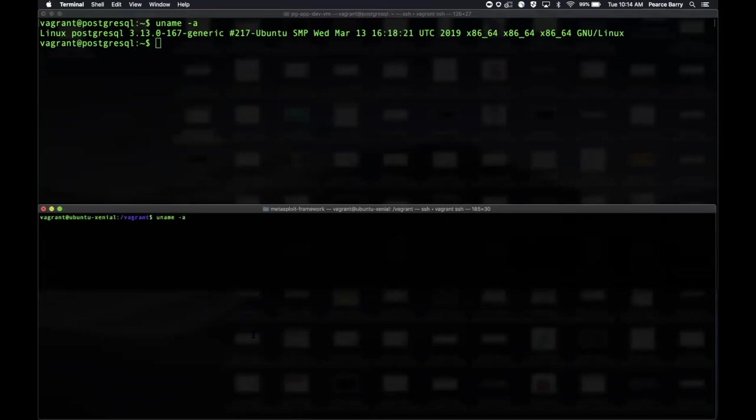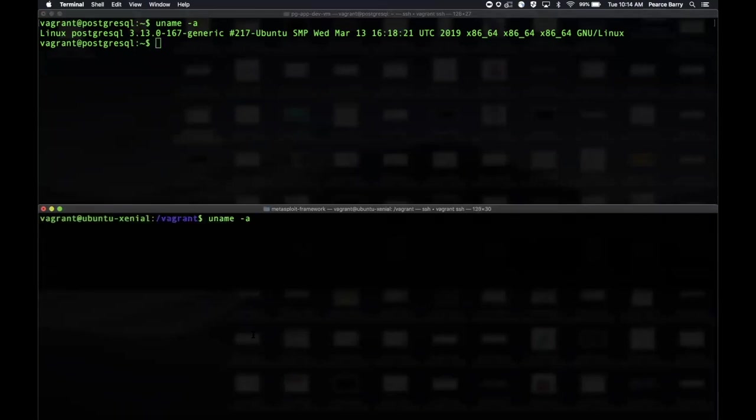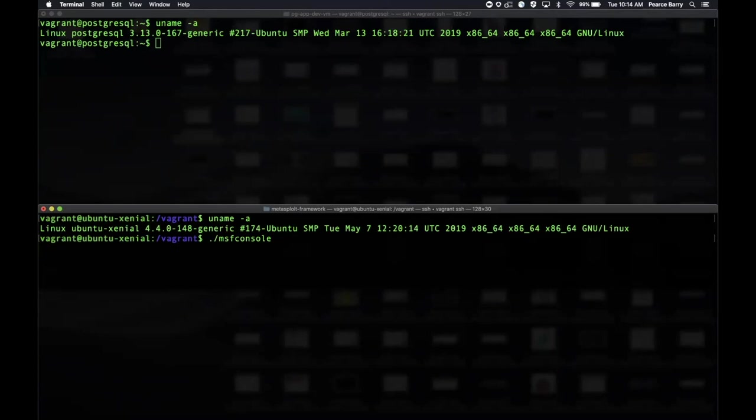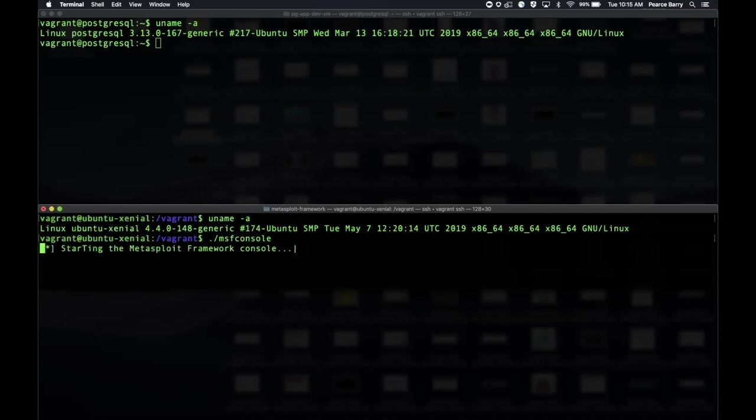Down here I'm going to kick off my framework just to show that they are—you can see a slight difference there in the way they identify themselves from the uname command. Let that start up. This module will get you remote command execution. It does require authentication, so you either have to have creds for a super user on the system, which in this case is what I'm doing today, or that user has to be a member of a specific group that has privileges to run the copy from program command.